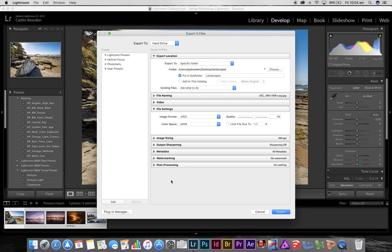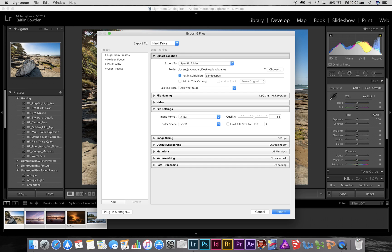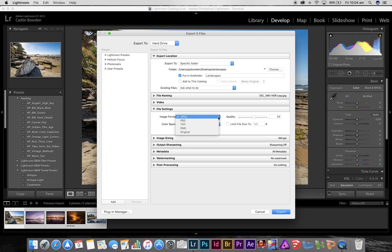This is all our options for how we want to export our images, but today I'm just going to talk about where you want them to go, the destination. Up the top you have export location, which tells you where you want your photos to go when you press the export button. The other part I'm going to use here is the file settings, which is basically the format you want to export the files in and also the quality.